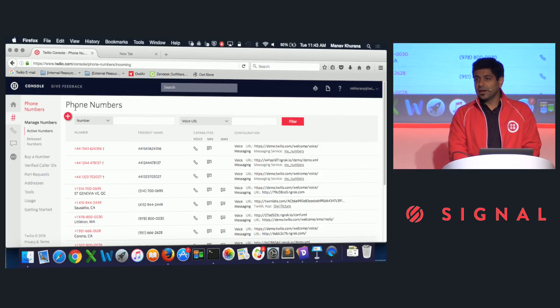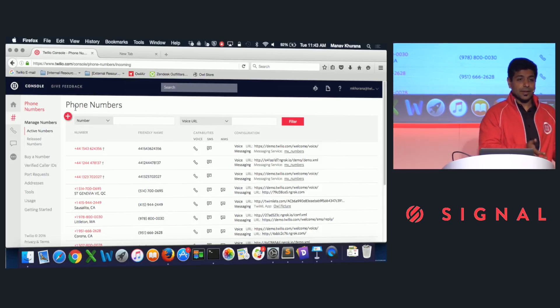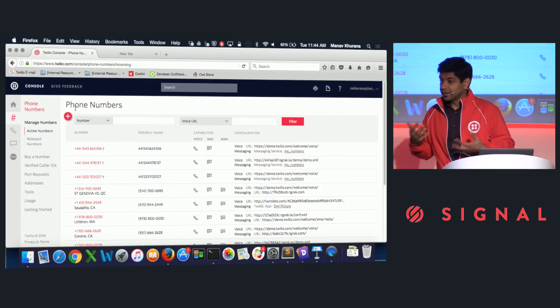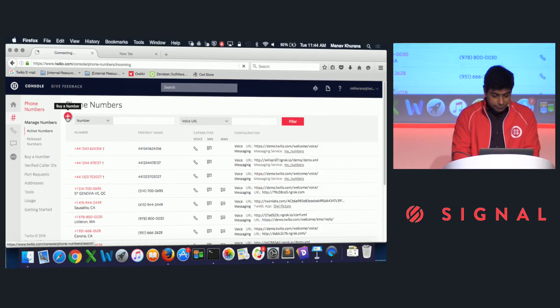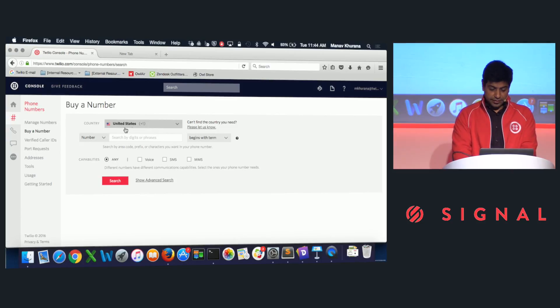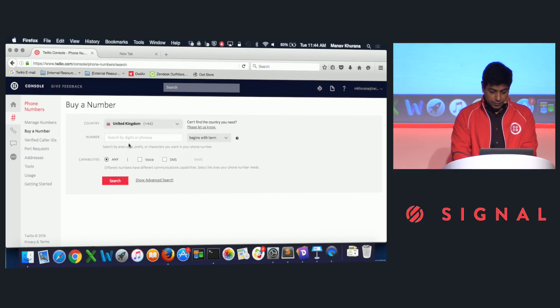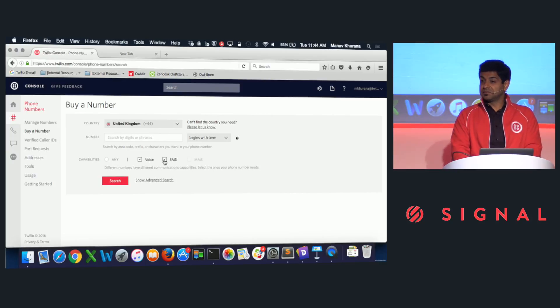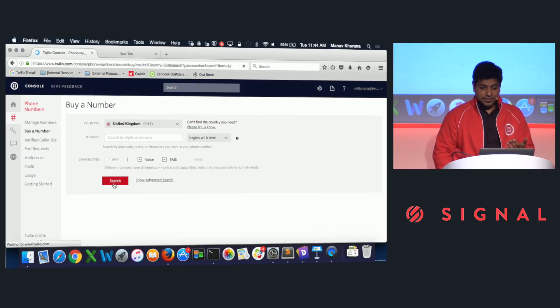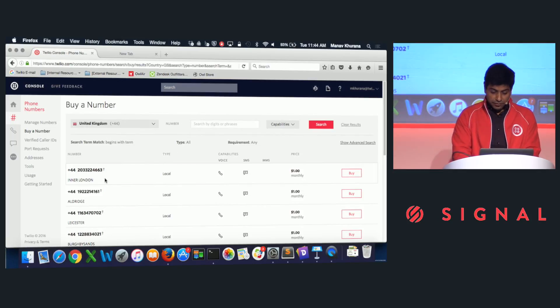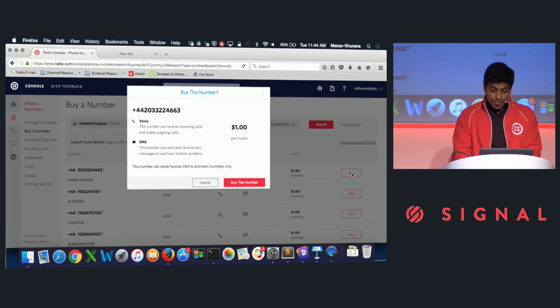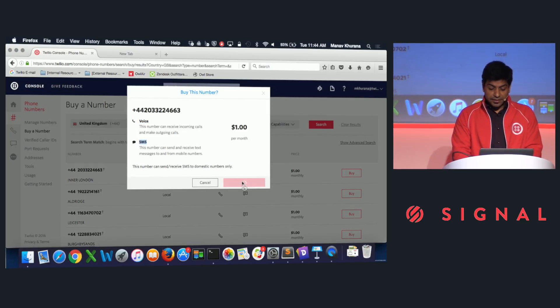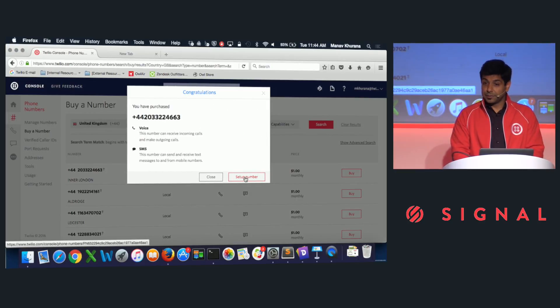First thing you do when you set up a Twilio account is you're prompted to get a phone number, a virtual phone number that you can assign to your application. So I'm going to get a phone number. I go to buy a number. Since we are here in the UK, let's buy a UK phone number. I want a phone number that does both voice and SMS because we want to use that. And I hit search. It gives me many phone number options here and tells me what the phone numbers can do. I'm going to pick the first one. I'm going to say buy. This number is capable of making phone calls and receiving phone calls and can be used to send and receive SMS as well. So let's buy this number using my Twilio account, and then I'm going to set up this number.